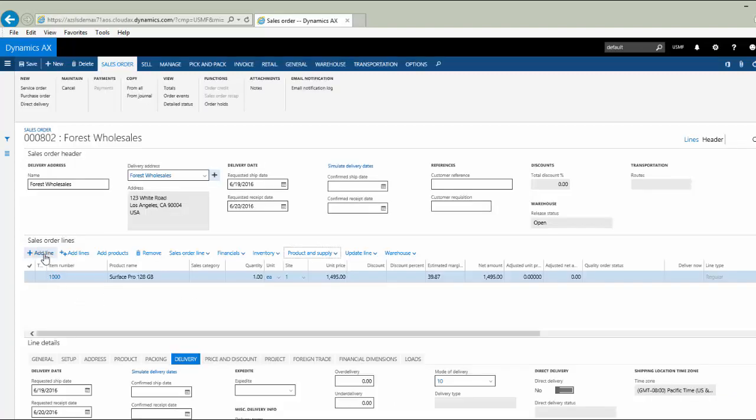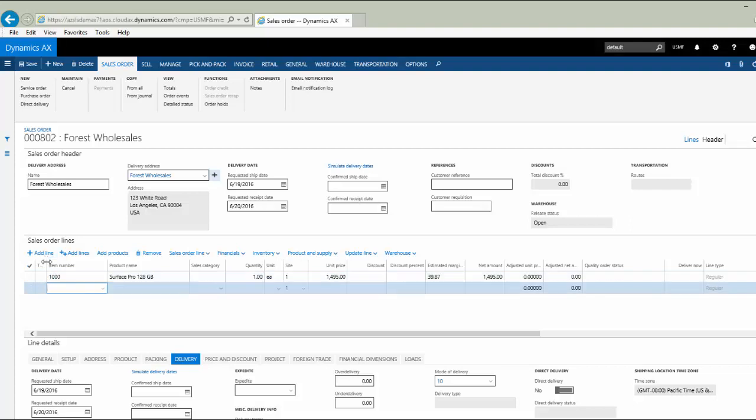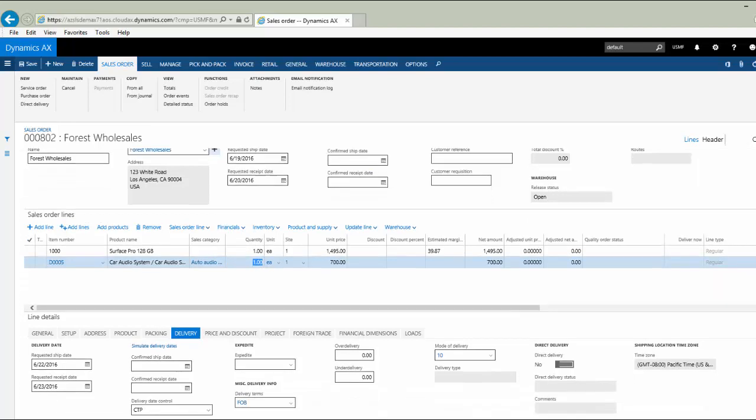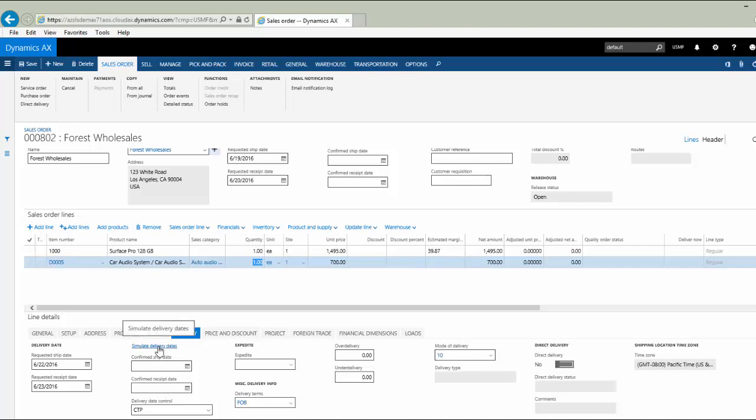Let's add another line and I'm going to enter an item here that I know is not in inventory. It's a make-to-order style of product and I'm going to have to do some inquiry in the system to see when that could be available. If I scroll down slightly, you'll see that the delivery date control for this item is capable to promise, meaning that it's not in inventory, but how long would it take us to get it if we were to release an order?